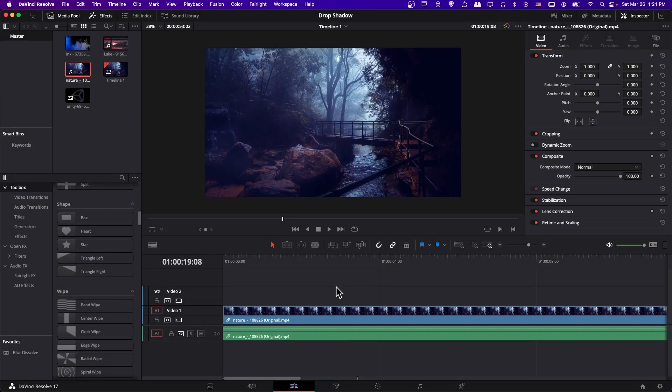Hello everybody, Chris here. In this video I want to talk to you about adding drop shadow inside of DaVinci Resolve 17 and show you a few different ways that you can accomplish it.